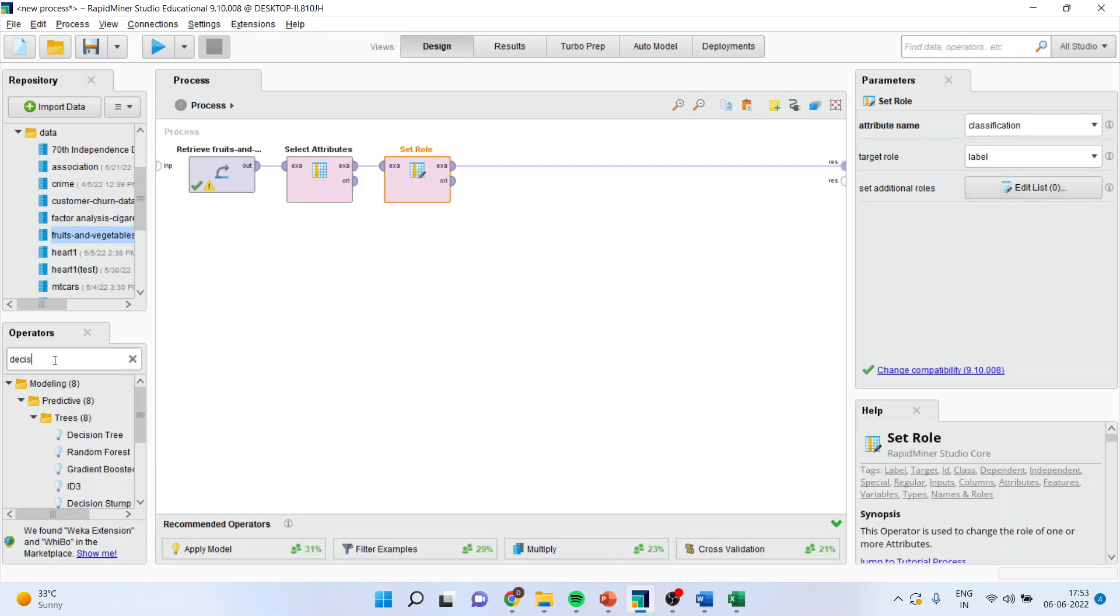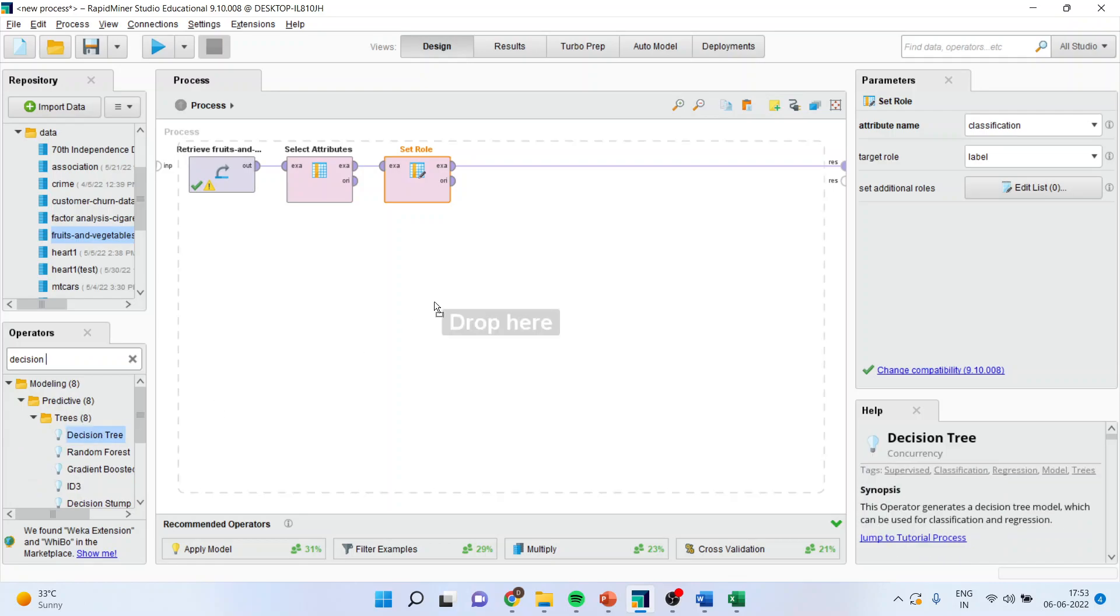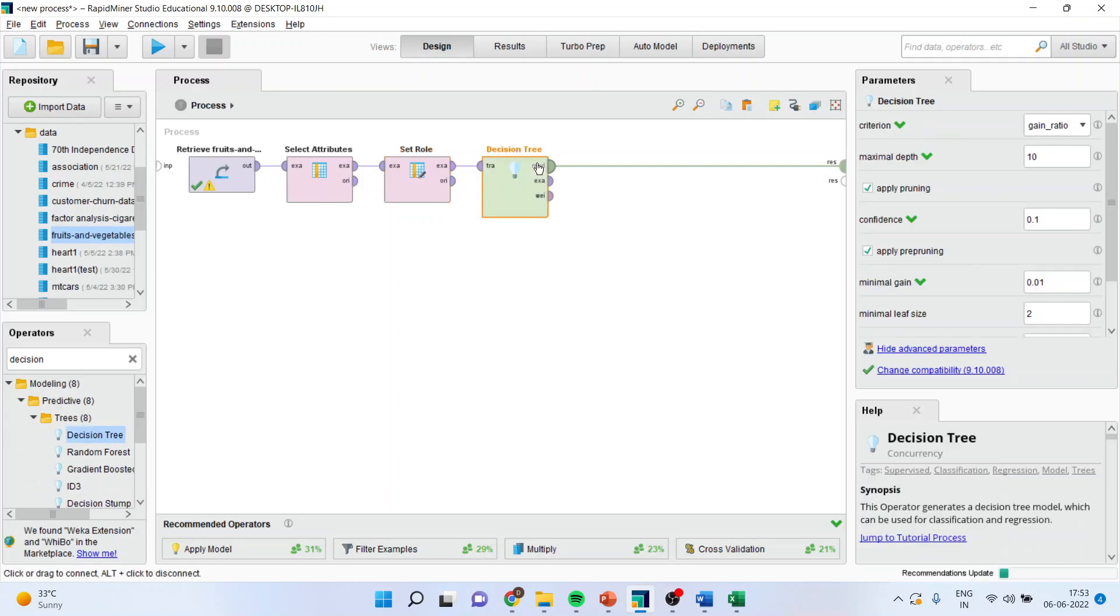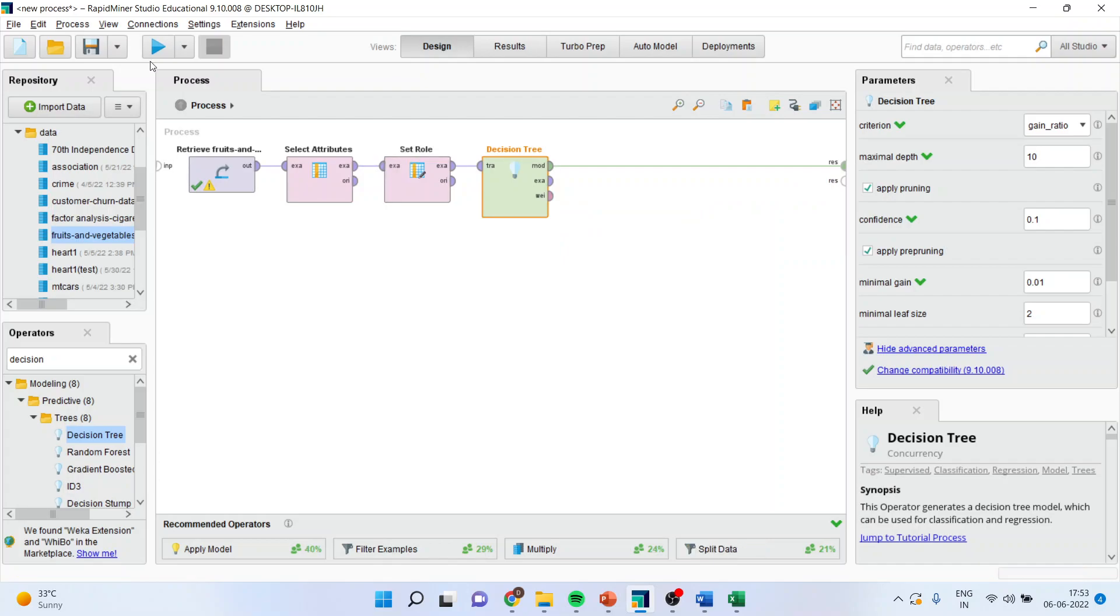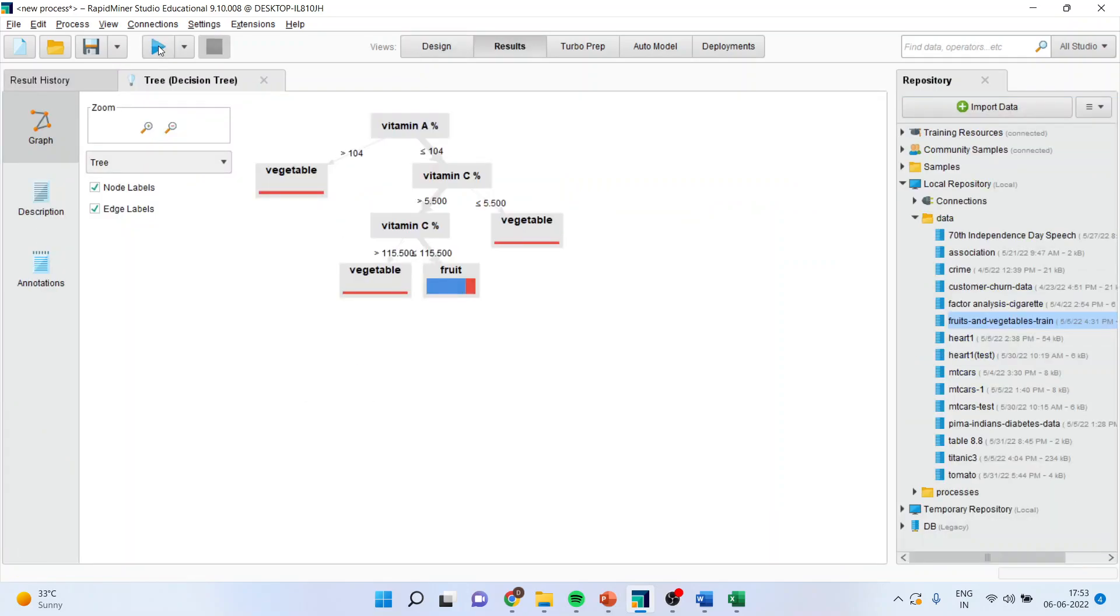Now, I'll go in decision tree. And I'll drop the decision tree here. I'll run the algorithm. And you can see it has given me the output.